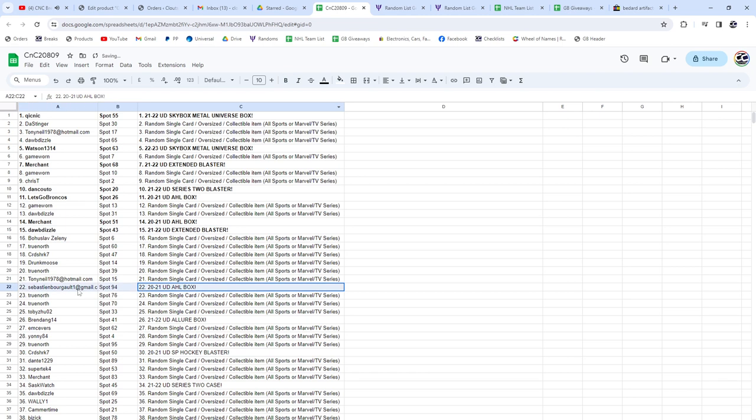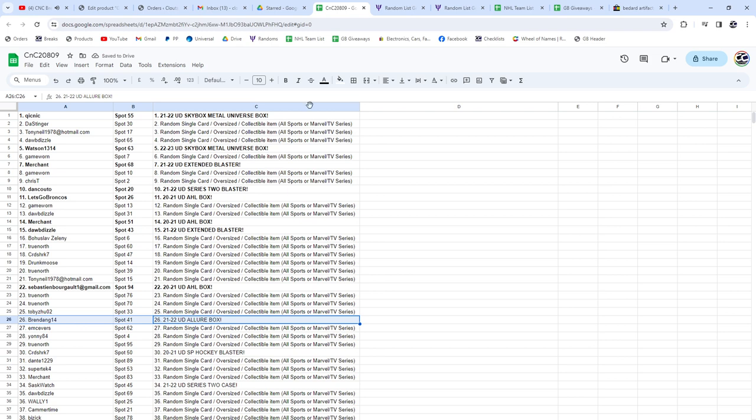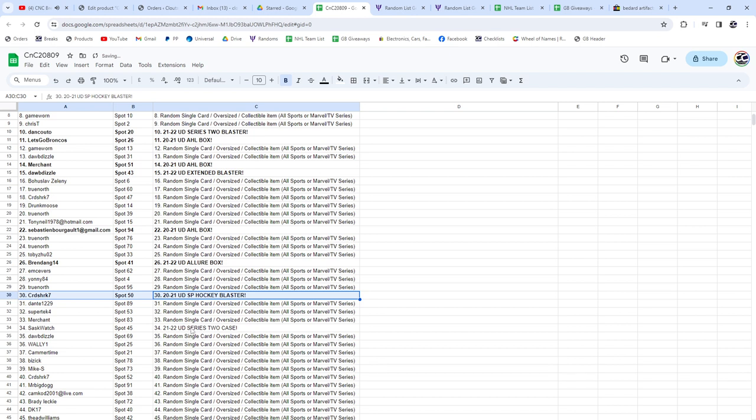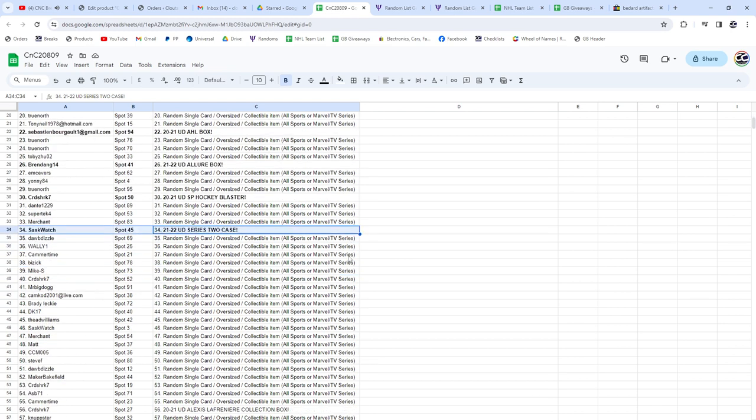AHL box, Sebastian. The Allure box, Brendan. SP Blaster, Card Shark. Sasquatch gets the case of Series 2. I wish I could have like a little confetti popping out of that, that'd be kind of cool.